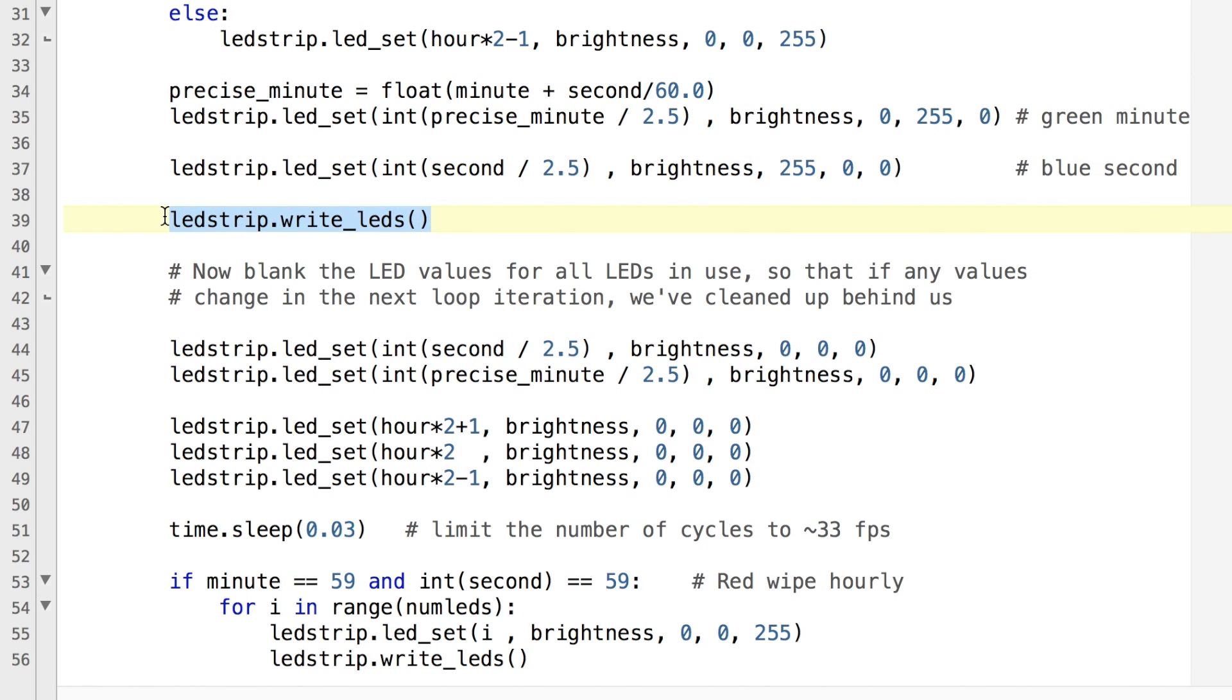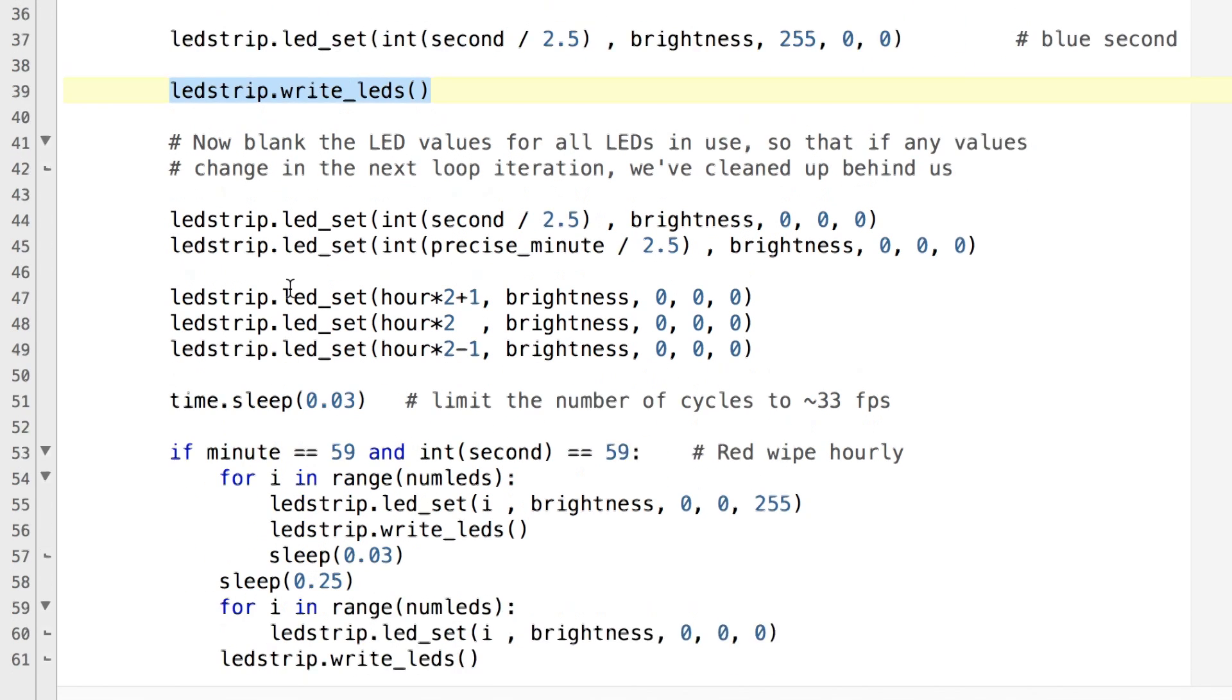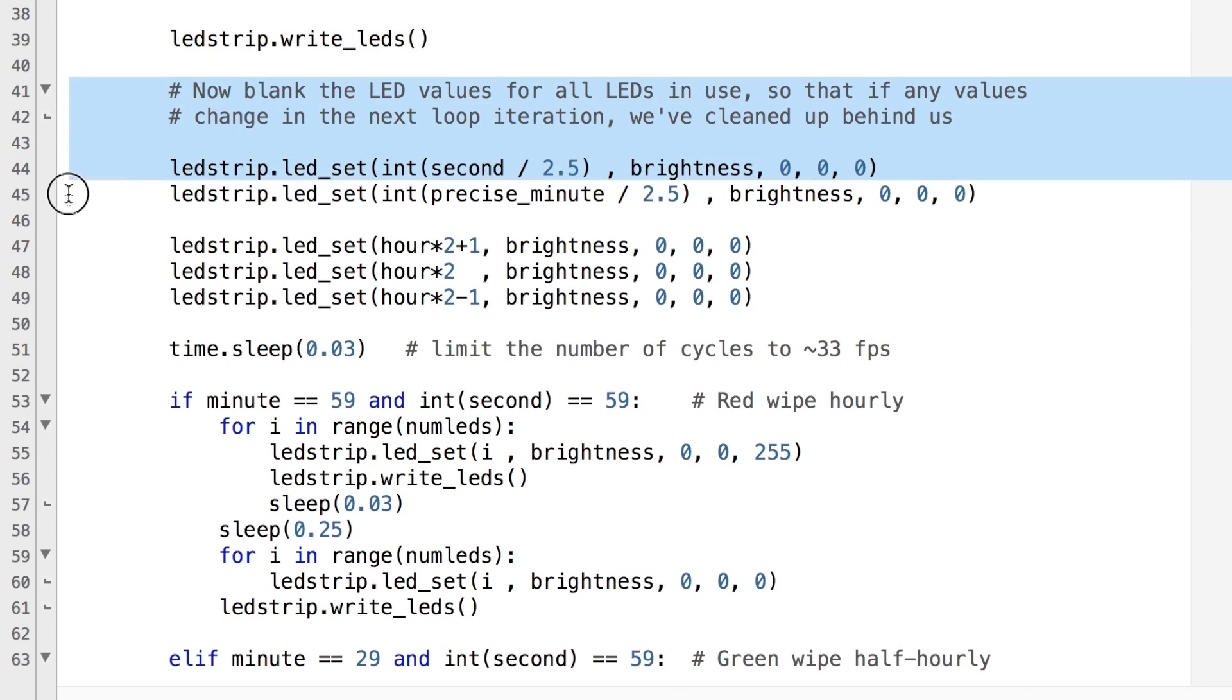This function here sends the values in the Python list to the LEDs effectively all at once but actually it's one after the other faster than you could ever see.